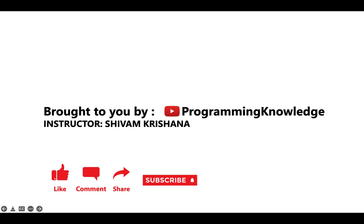So in this lecture we started with searching in NumPy arrays and we covered or demonstrated the use of where method. That's all for today. This video is brought to you by Programming Knowledge. Please like, comment, share, subscribe, and hit the bell button for updates and stay tuned with us for next lecture. Thank you.